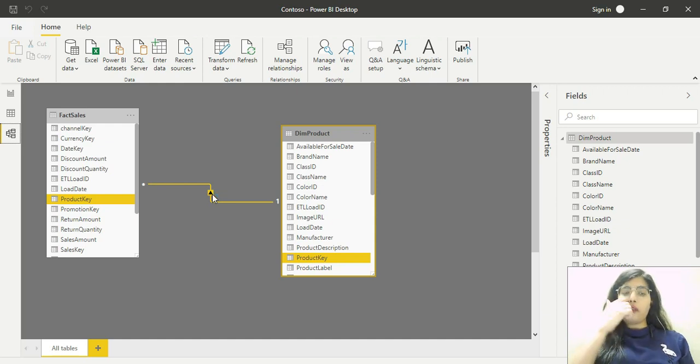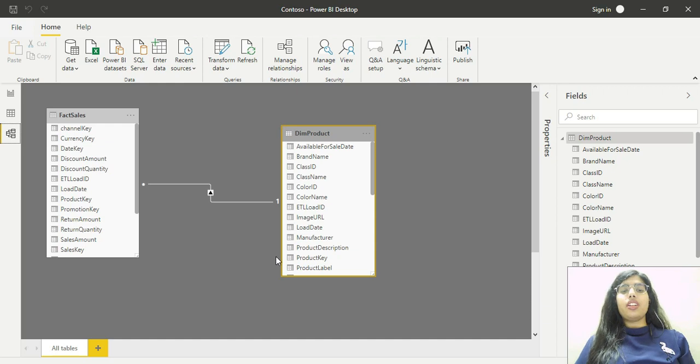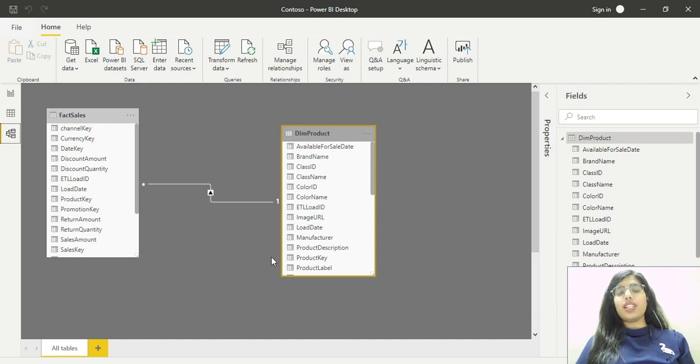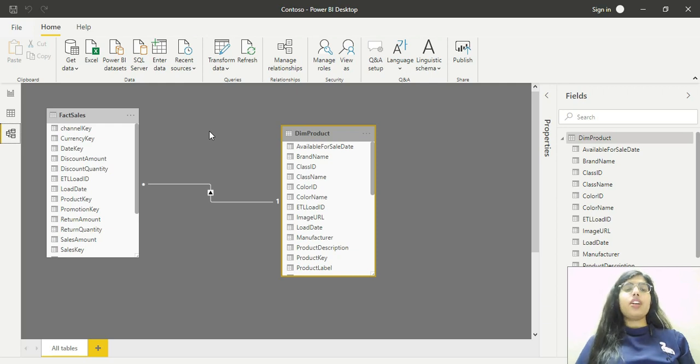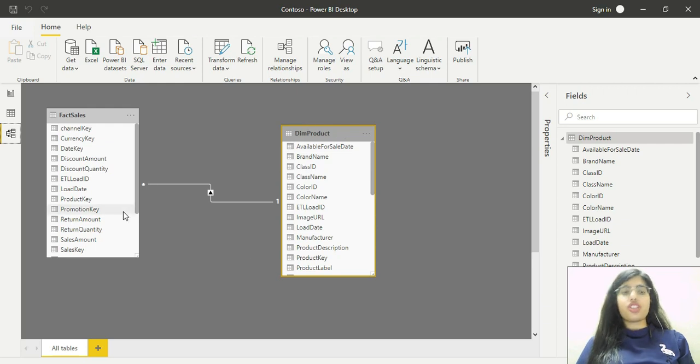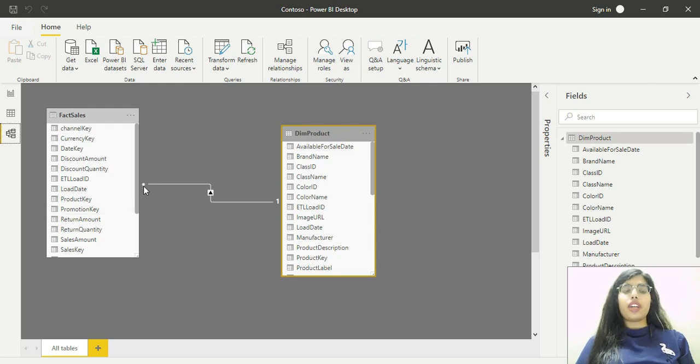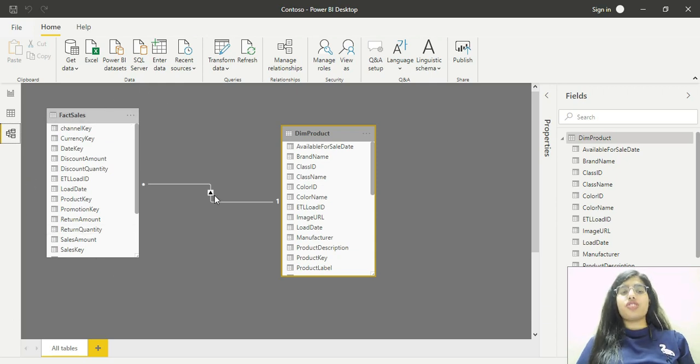This indicates that dim product is on the one side of the relationship. Please listen carefully. Dim product is on the one side, and the star signifies that fact sales is on the many side of this relationship.